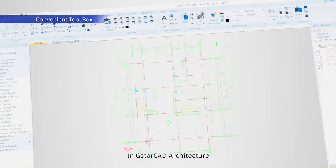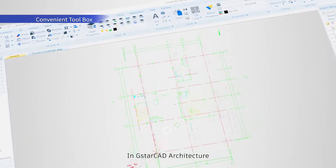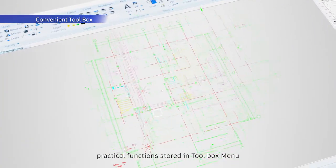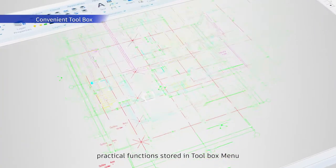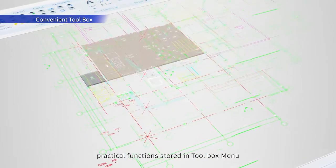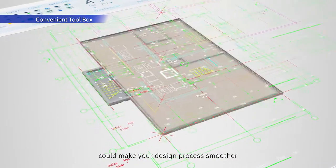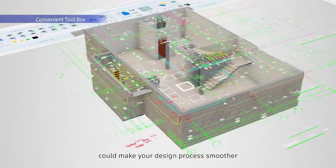In GSTAR CAD Architecture, practical functions stored in the toolbox menu make your design process smoother.